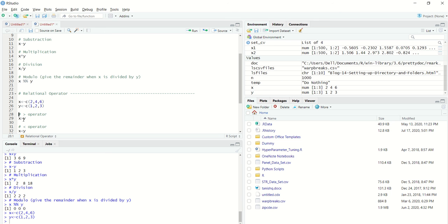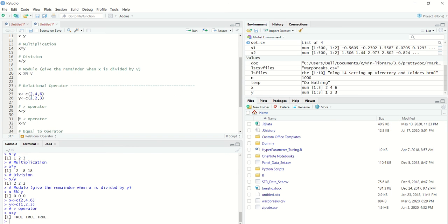what we will get here is it will basically check corresponding elements between X and Y and check for this particular condition. Meaning, if I do this, it will check whether 2 is greater than 1, which is correct, so it will give a true. It will check whether 4 is greater than 2,